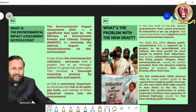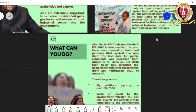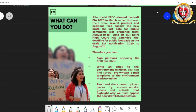This is important information regarding draft EIA 2020. As a citizen of India, what can you do? This draft was released in March 2020, and several protests and petitions were filed against it. The last date for public comments was pre-poned from August 10 to June 30, but the Delhi High Court granted an extension, making the deadline for public feedback August 11, 2020.